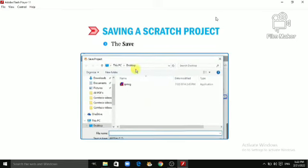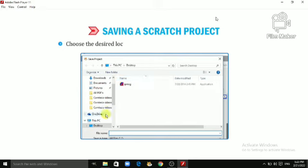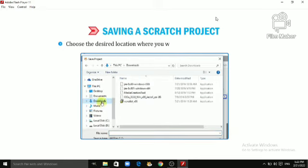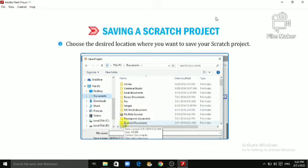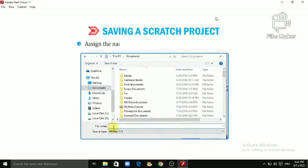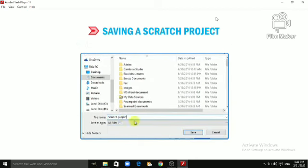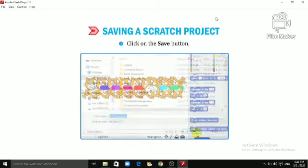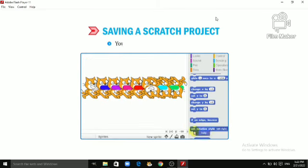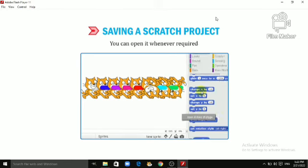The Save Project dialog box appears. Choose the desired location where you want to save your Scratch project. Assign the name to your project in the File Name text box. Click on the Save button. Your Scratch project will be saved.